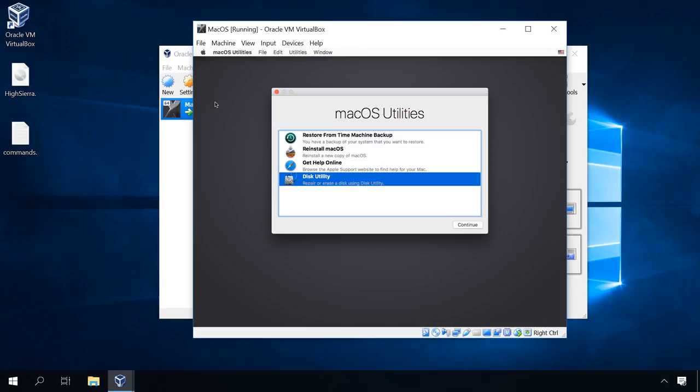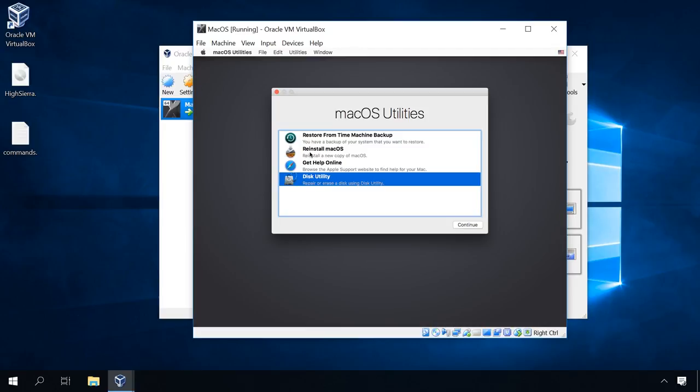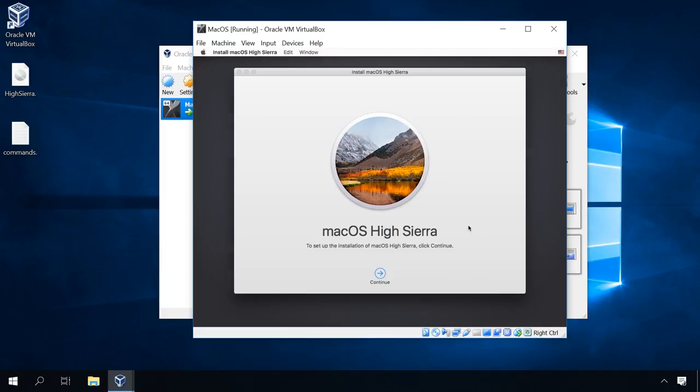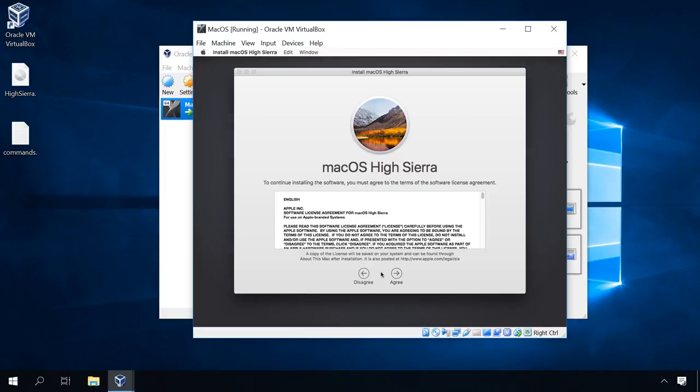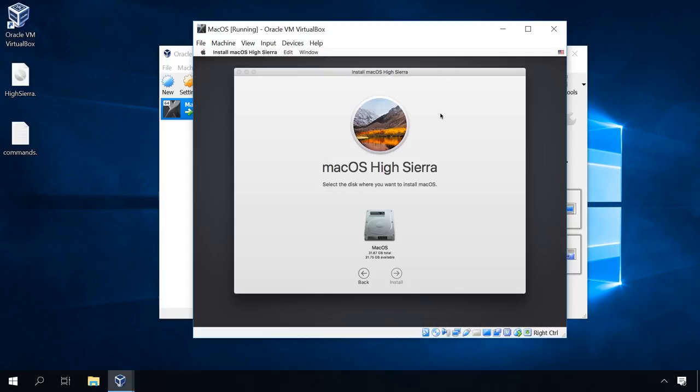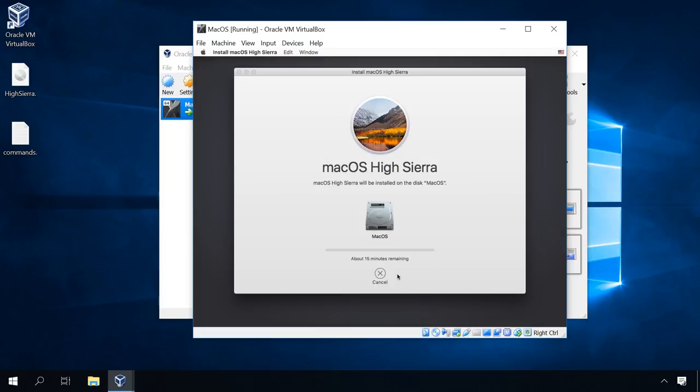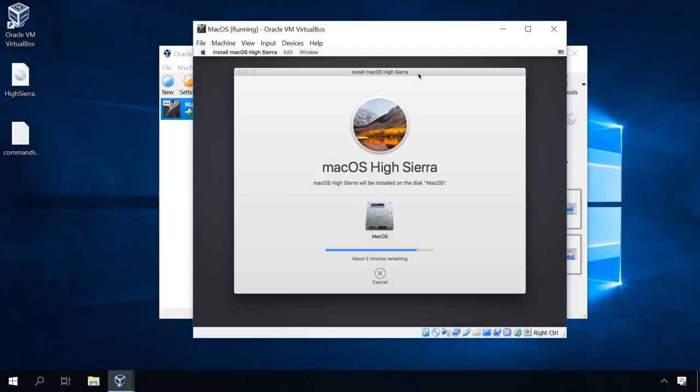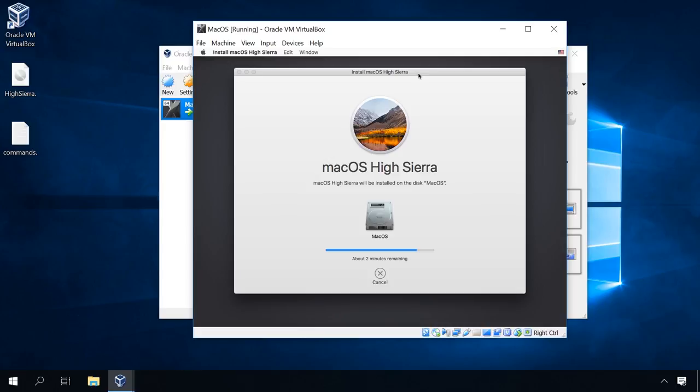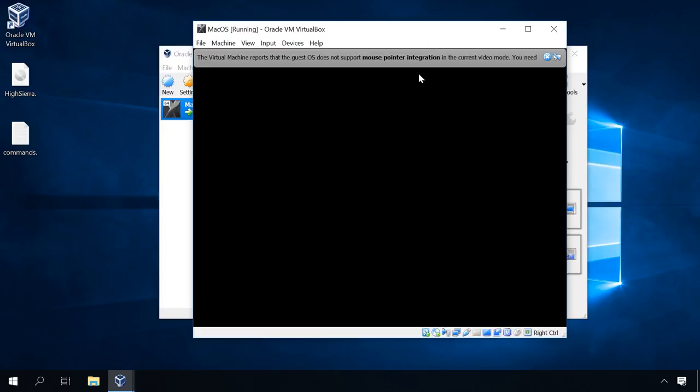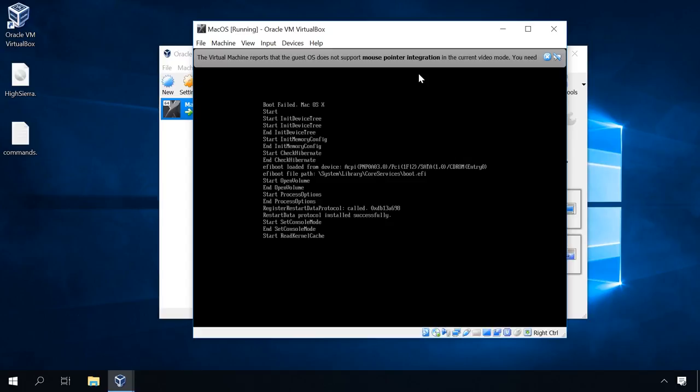In the next window, select Reinstall macOS, continue, continue. Accept the license agreement. Select the disk we have created for installation before and click Install. It starts copying of the files from the installation disk image to the virtual machine disk, followed by the system installation. At some moment, all necessary files will be copied to the virtual machine's hard disk. The system will reboot, and it will need to boot from the virtual hard disk. But it's not going to happen.